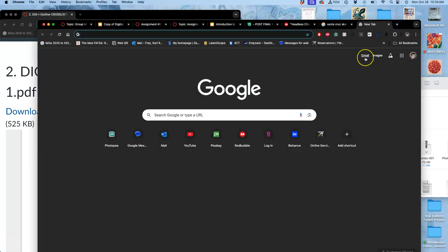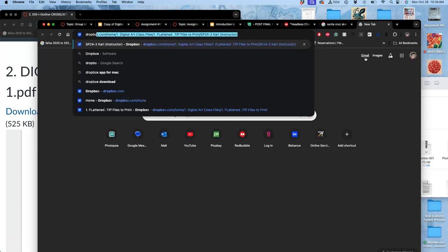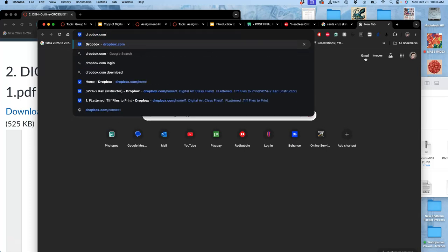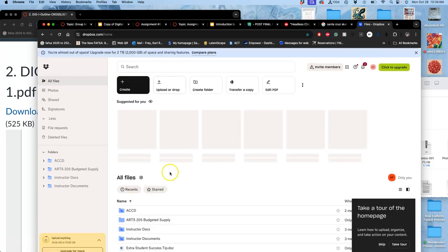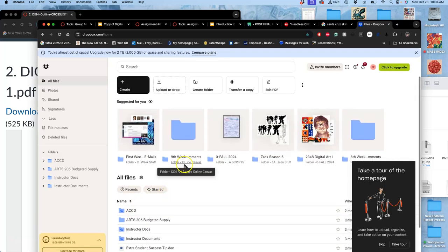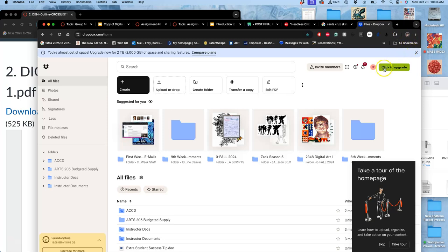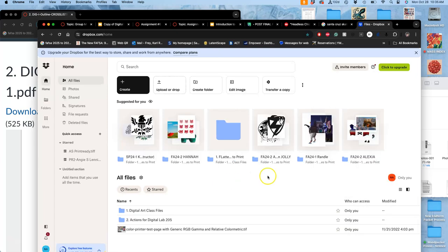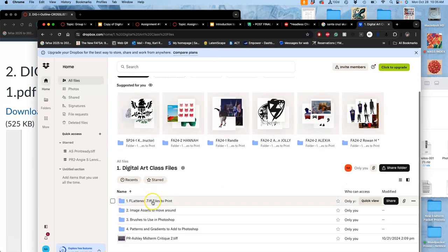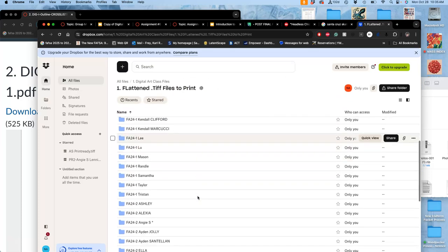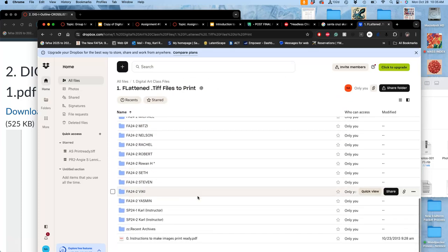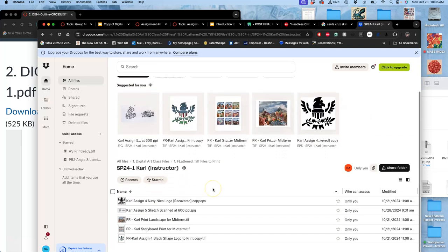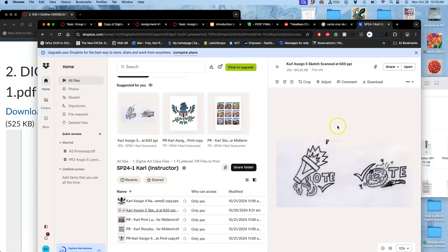I'm going to go to our class drop box. Because that's where we can move the scans from the back of the room. The same place you put your print folders. So in the class drop box, in digital art class files, in flattened TIFF files to print, you're going to go to your folder where you put your prints for the midterm. And if you scan at the back of the room, this is where you'll keep your scanned file. So this is how it scans. It doesn't look super great.